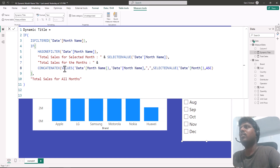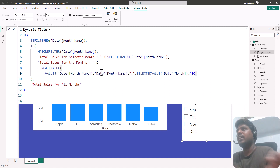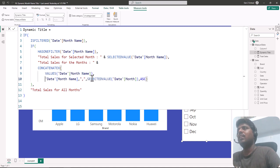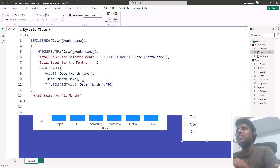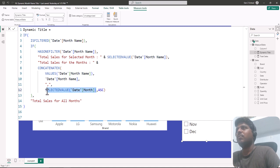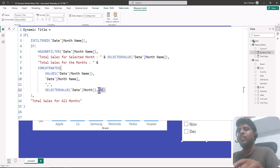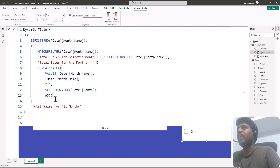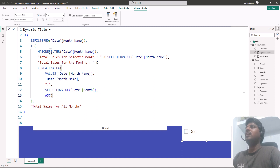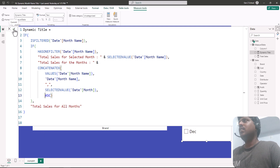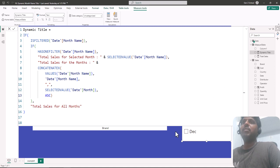To summarize: the CONCATENATEX function uses VALUES of month name as the table, the month name as the expression, a comma as the delimiter, and SELECTEDVALUE of the month number as the order by expression — so even if months are selected randomly, they appear in ascending order. This is how we make the chart title change dynamically. Thank you for watching and we shall meet in the next video.